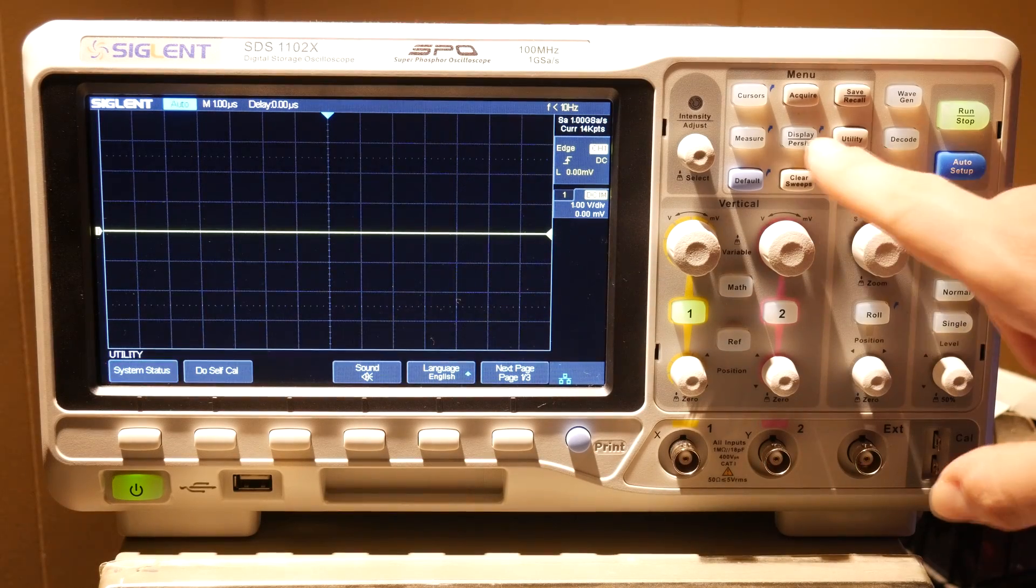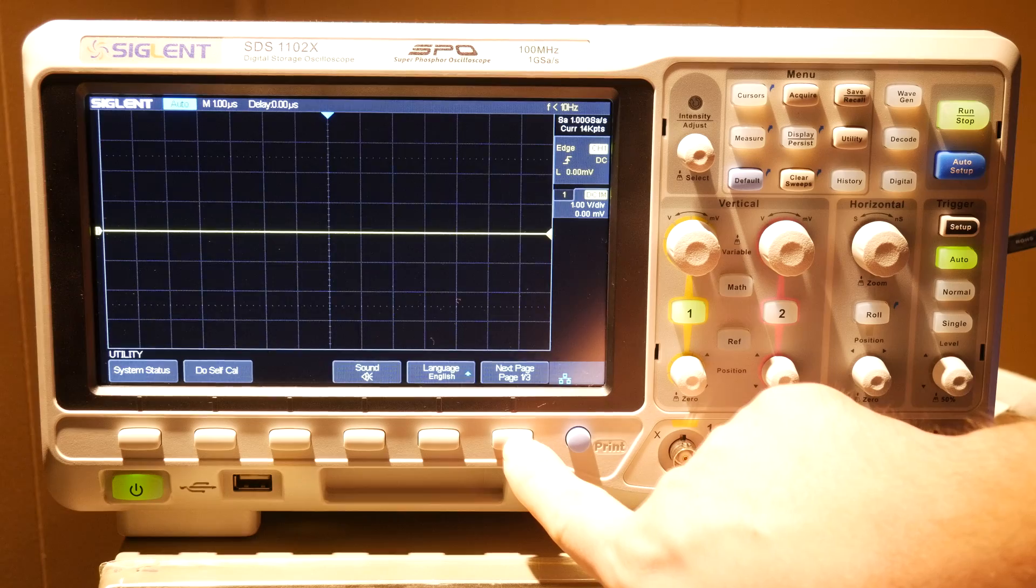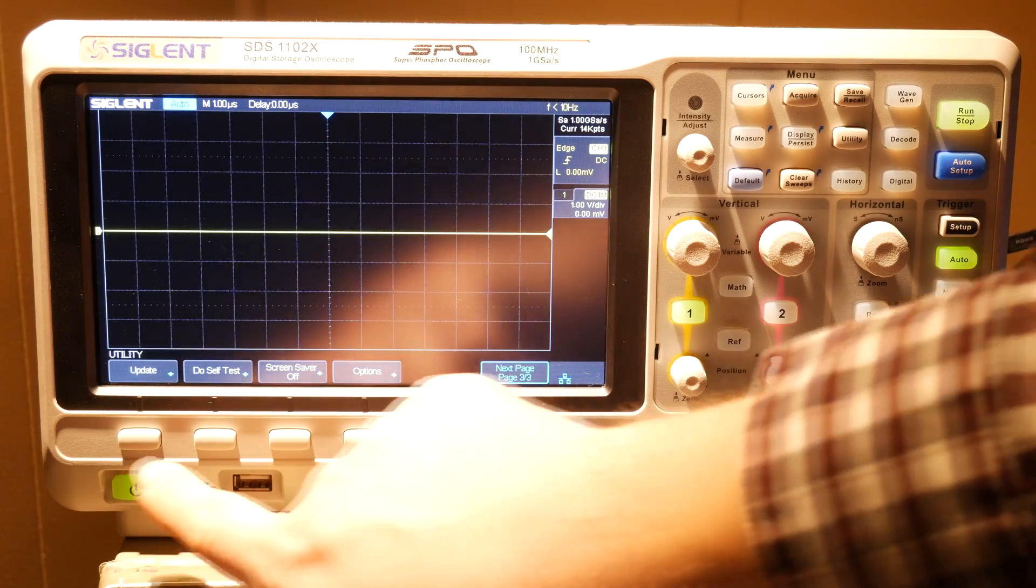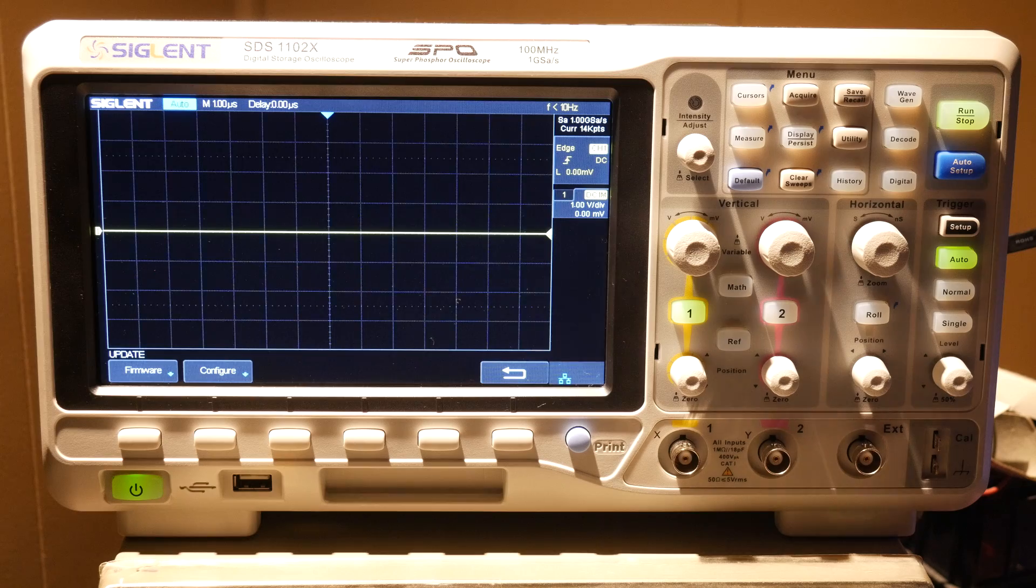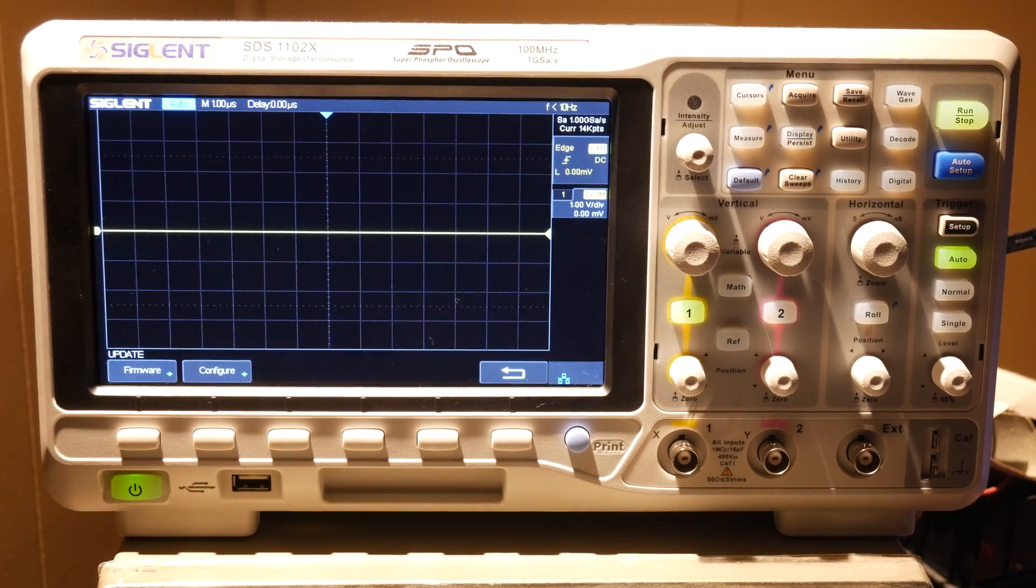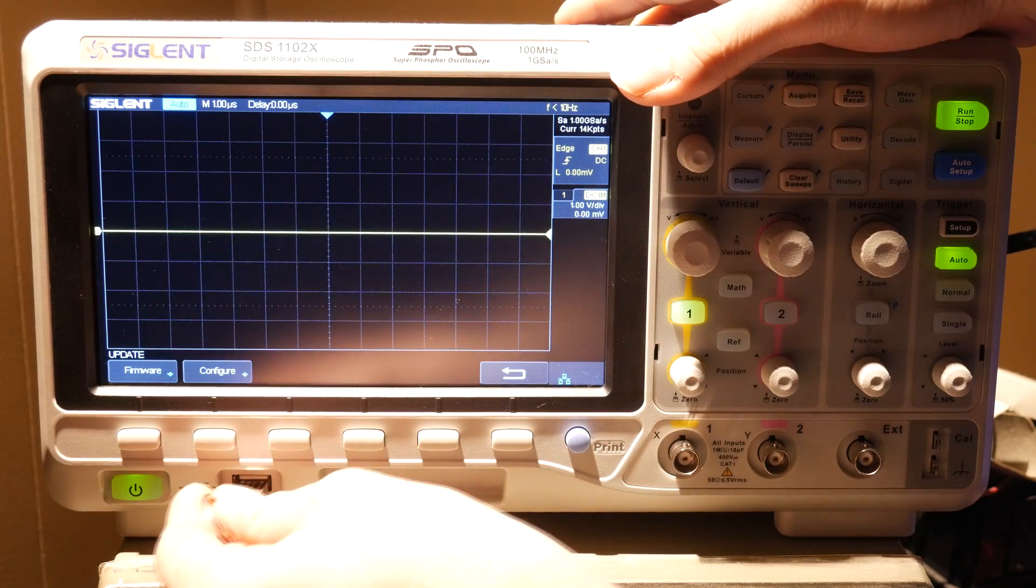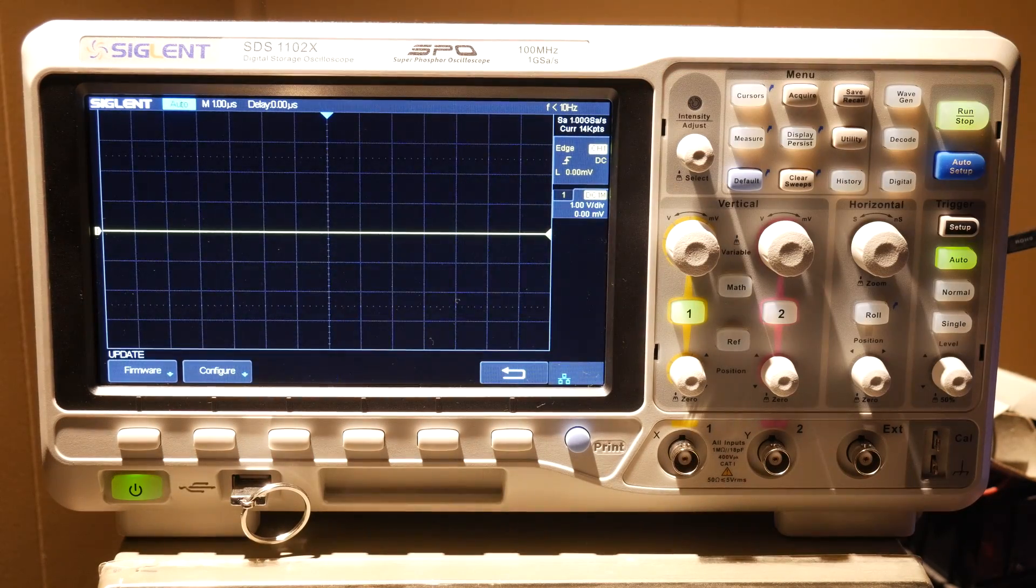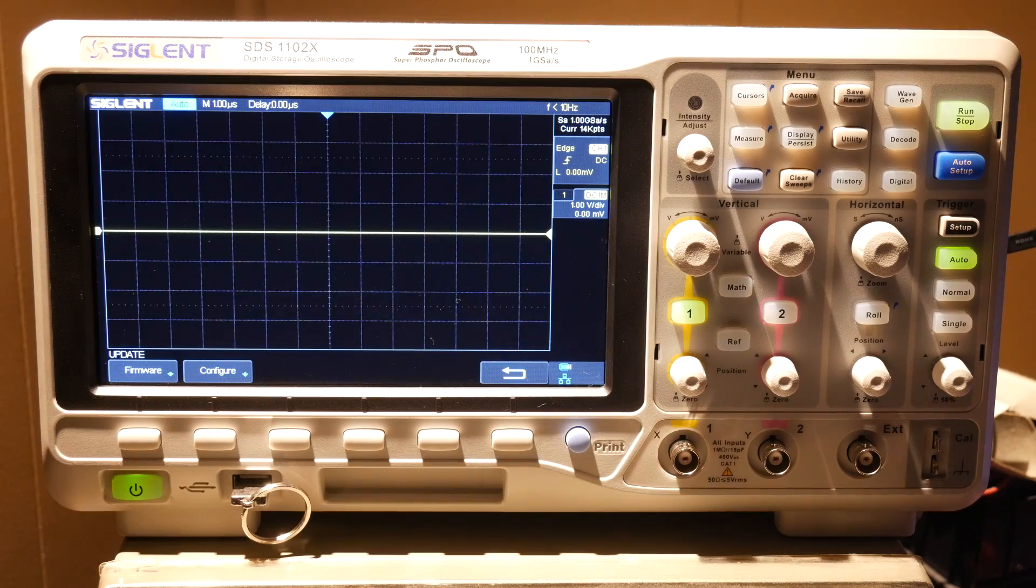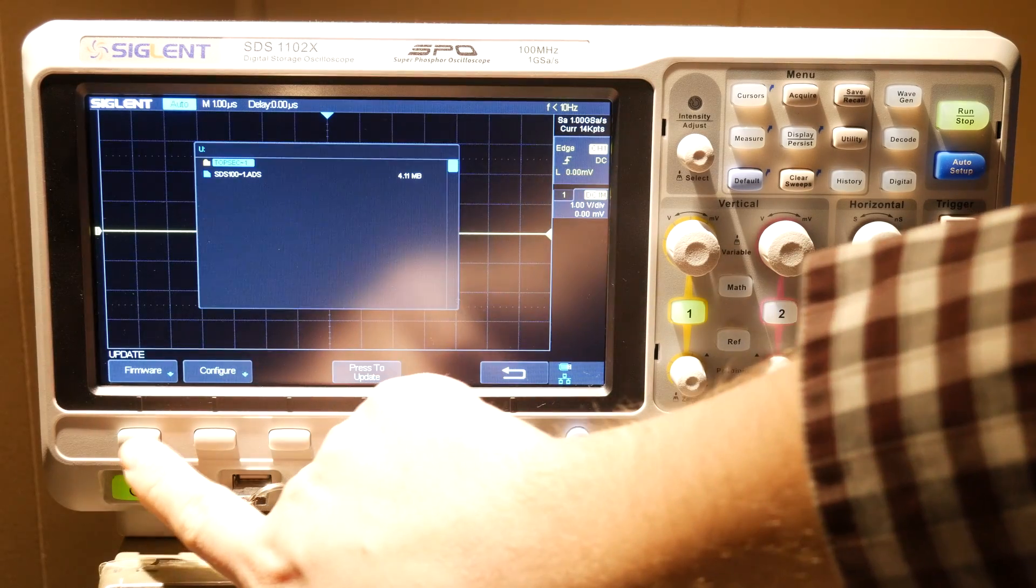While still in the utility menu, hit next page, next page, then press the update button. Insert your USB drive now. It's okay if it was inserted earlier, but as long as it's in and recognized at this step, you should be fine. And there it is recognized. Now hit the firmware button.